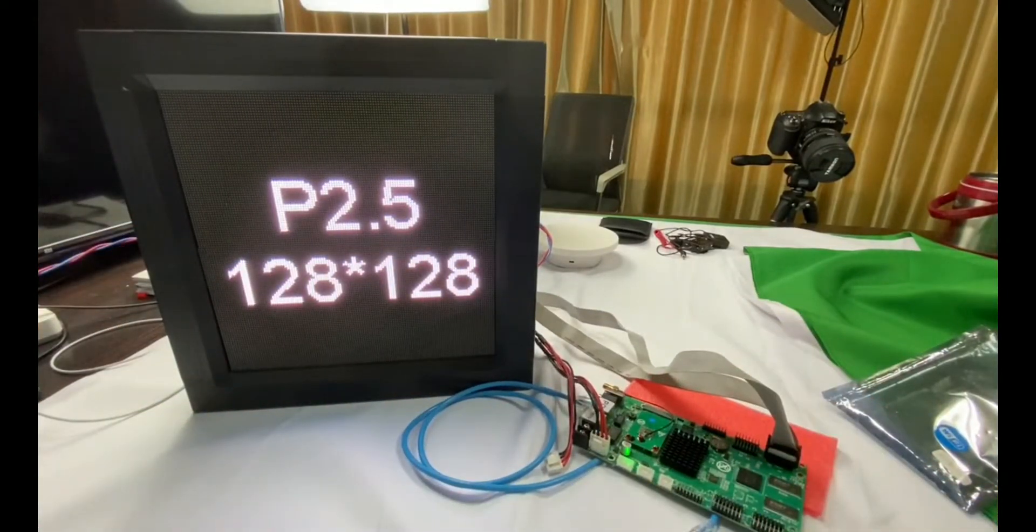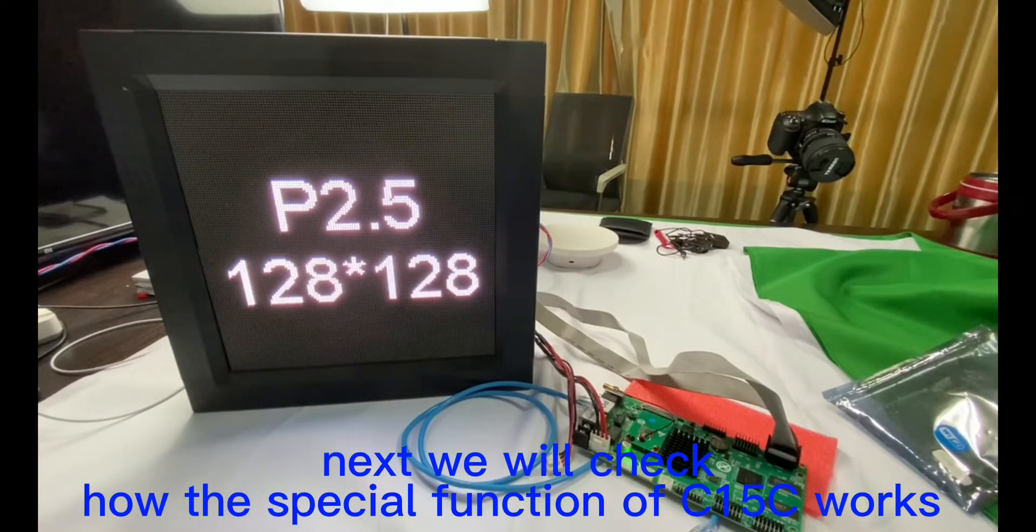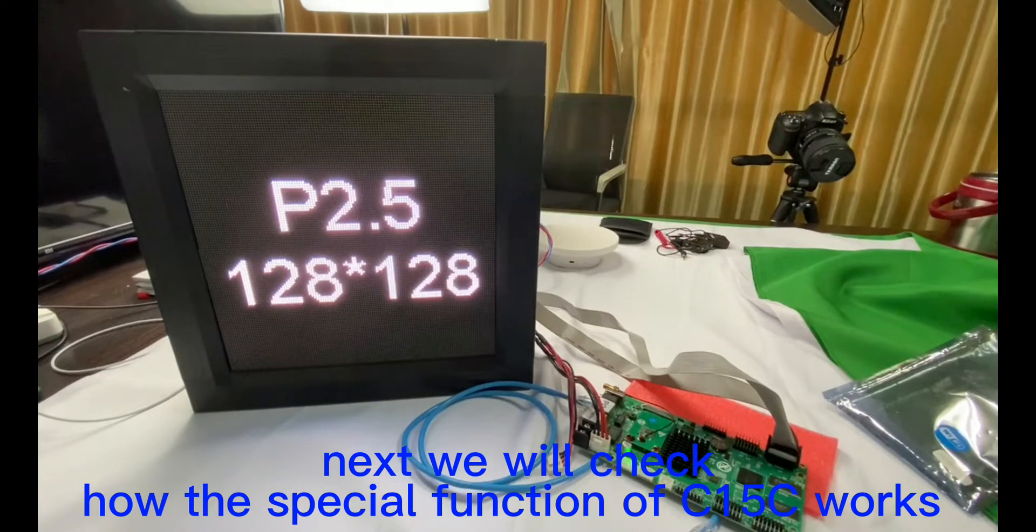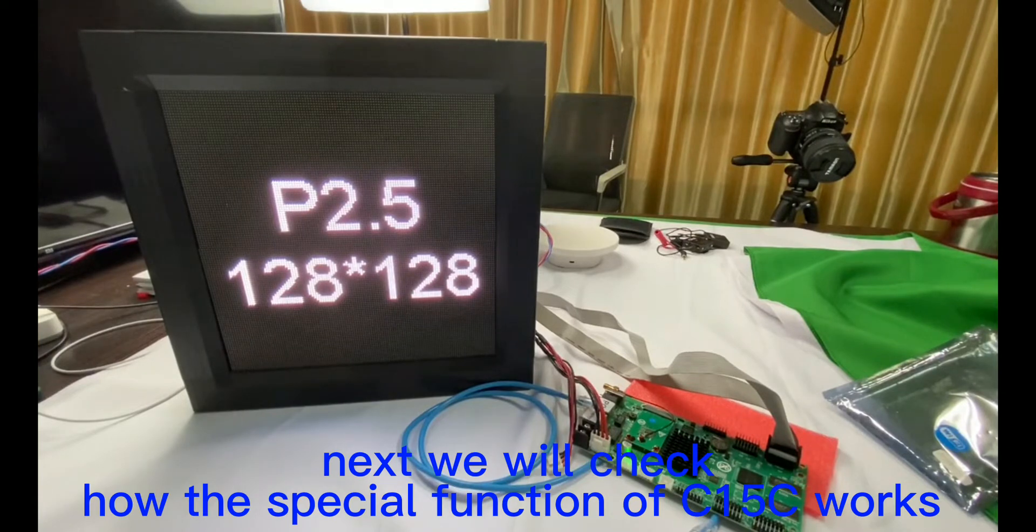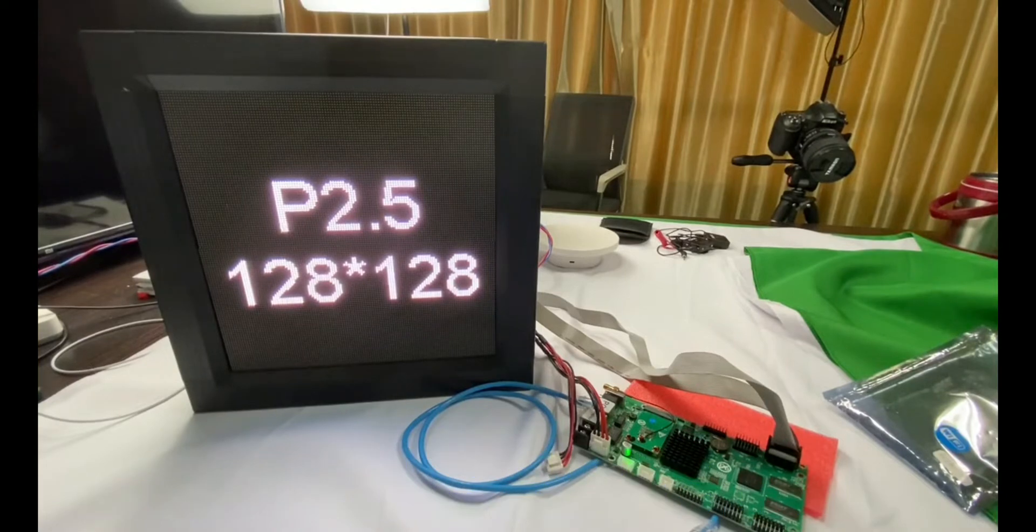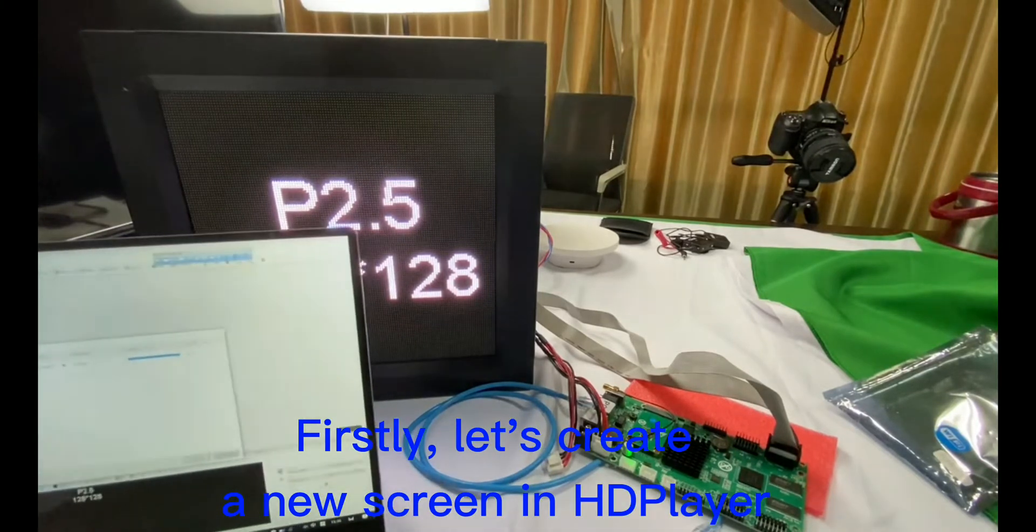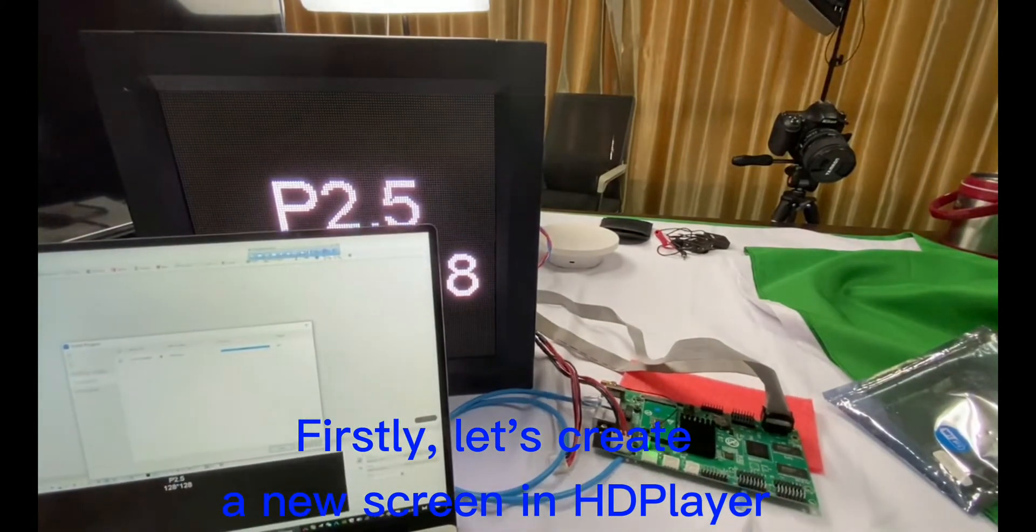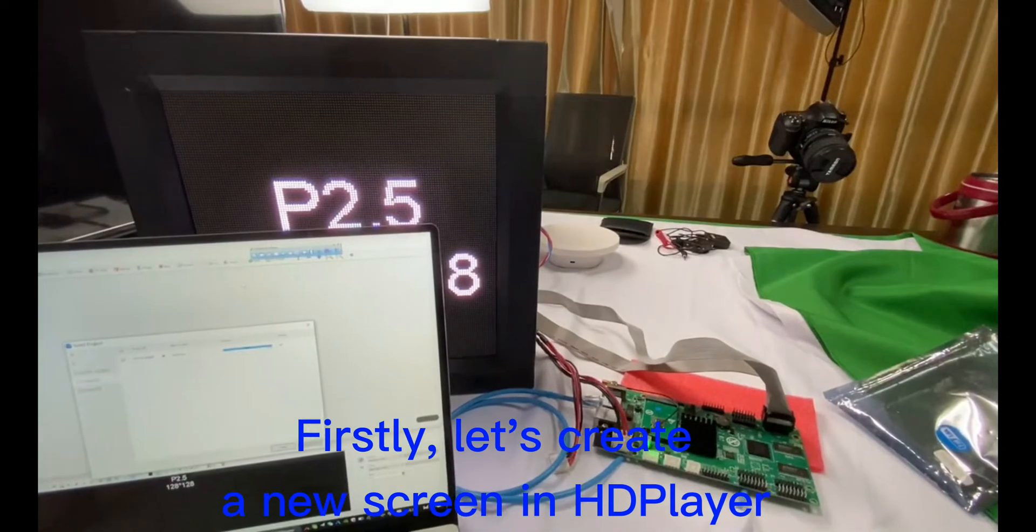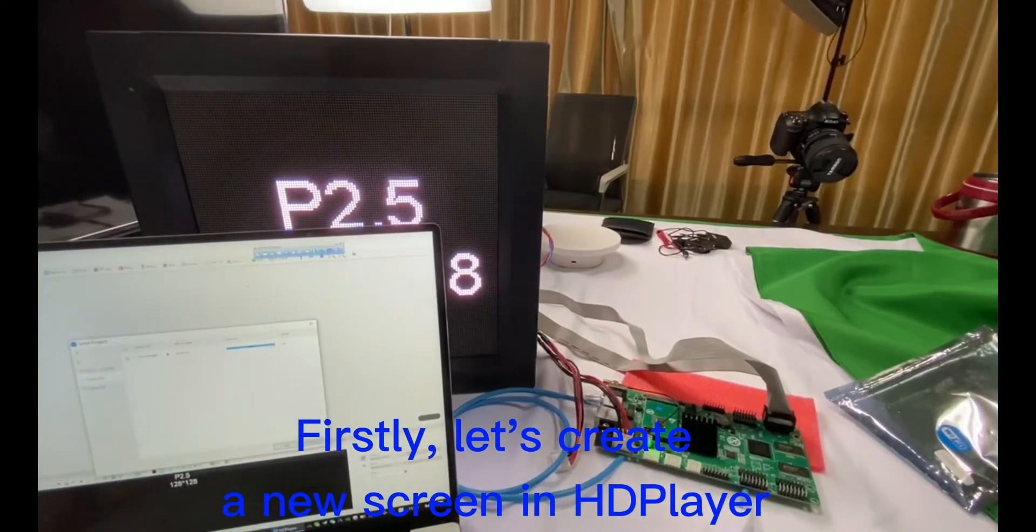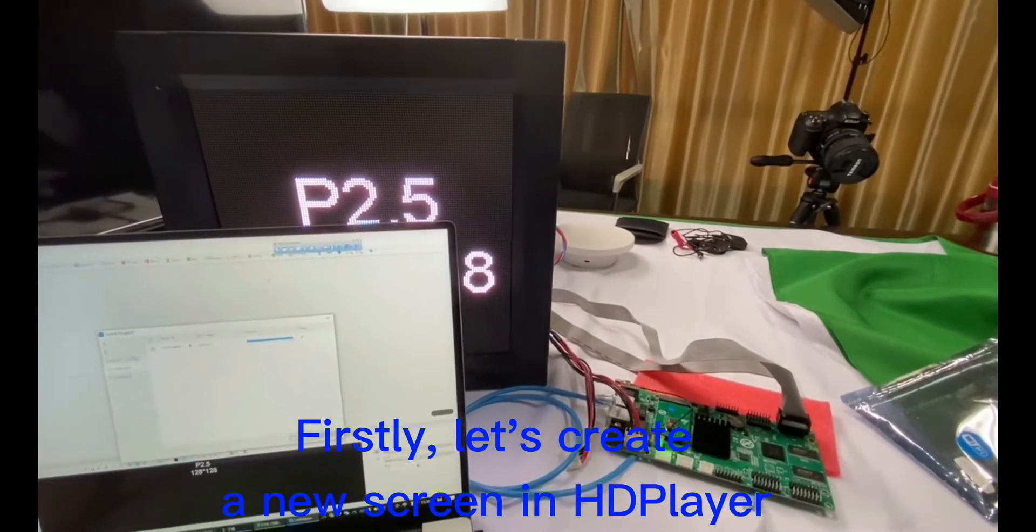Next, we will check how the specification of C5DC works. First, let's build a new screen in HD player.